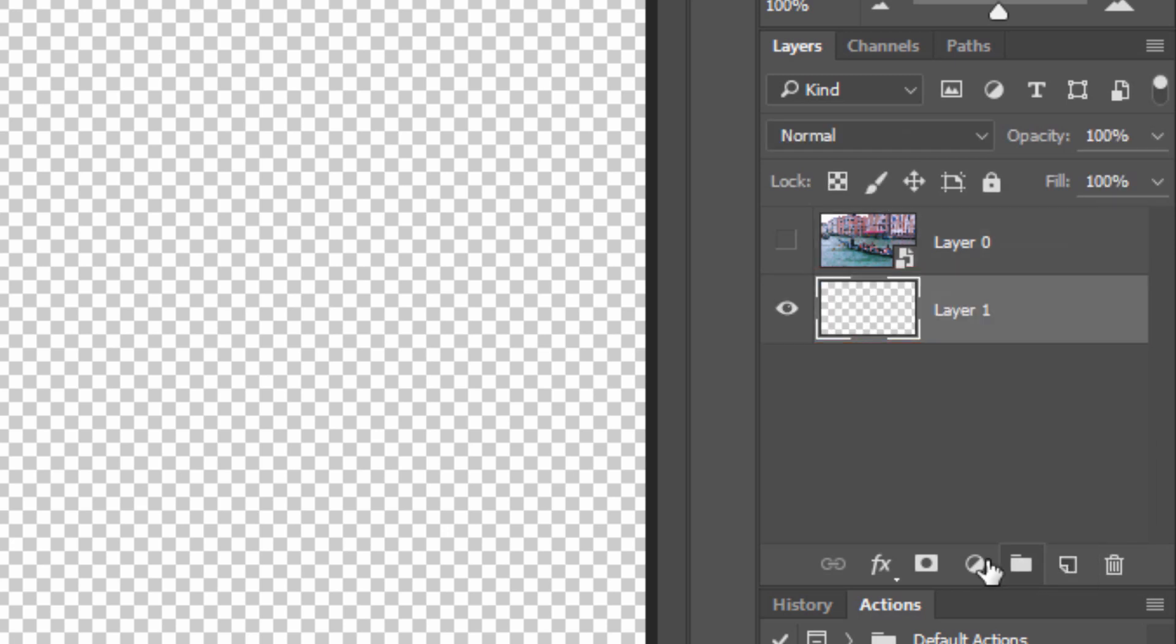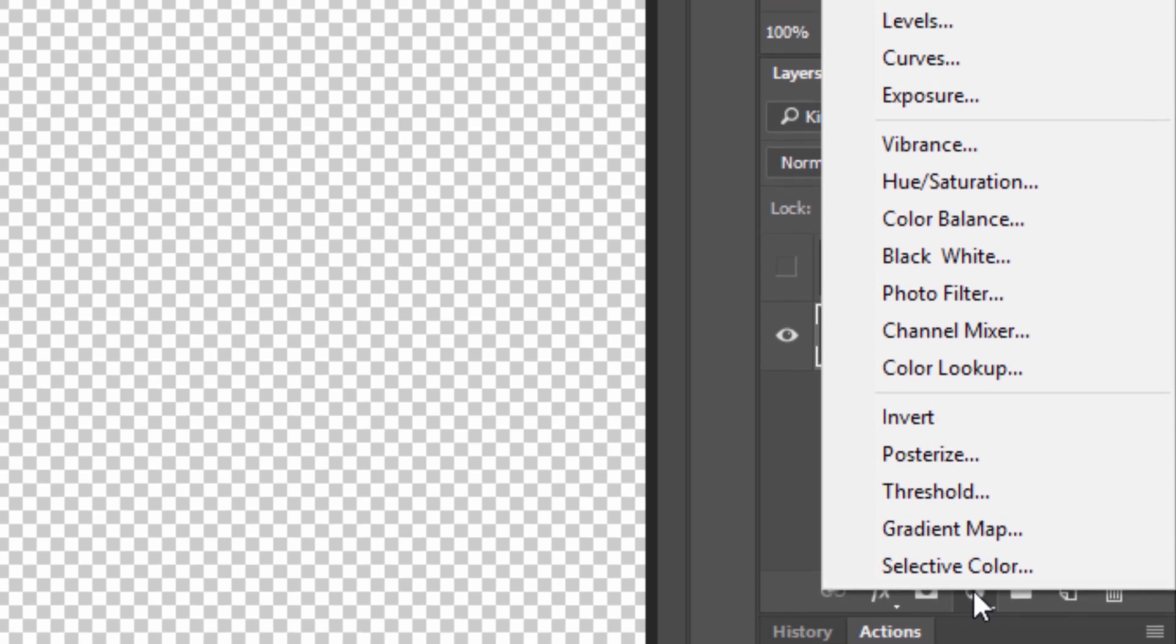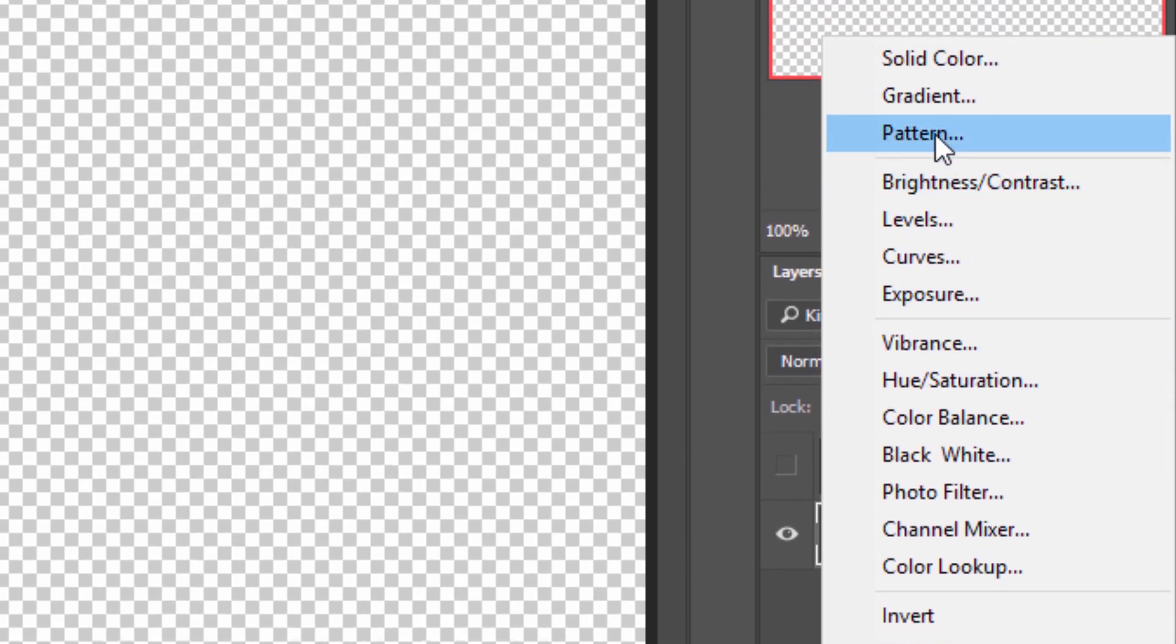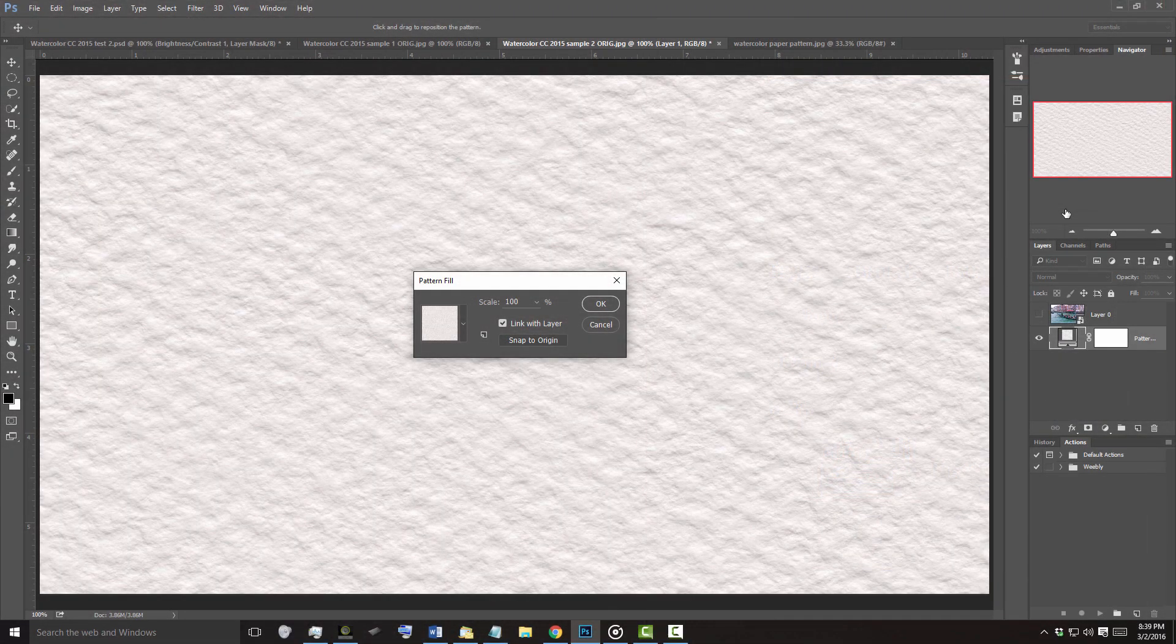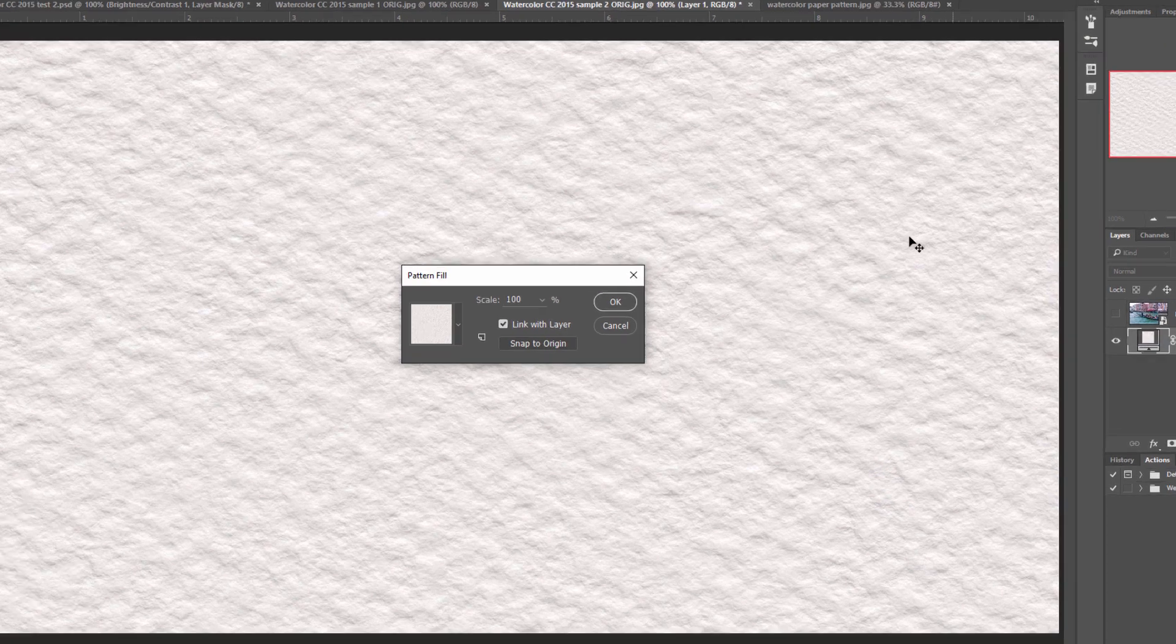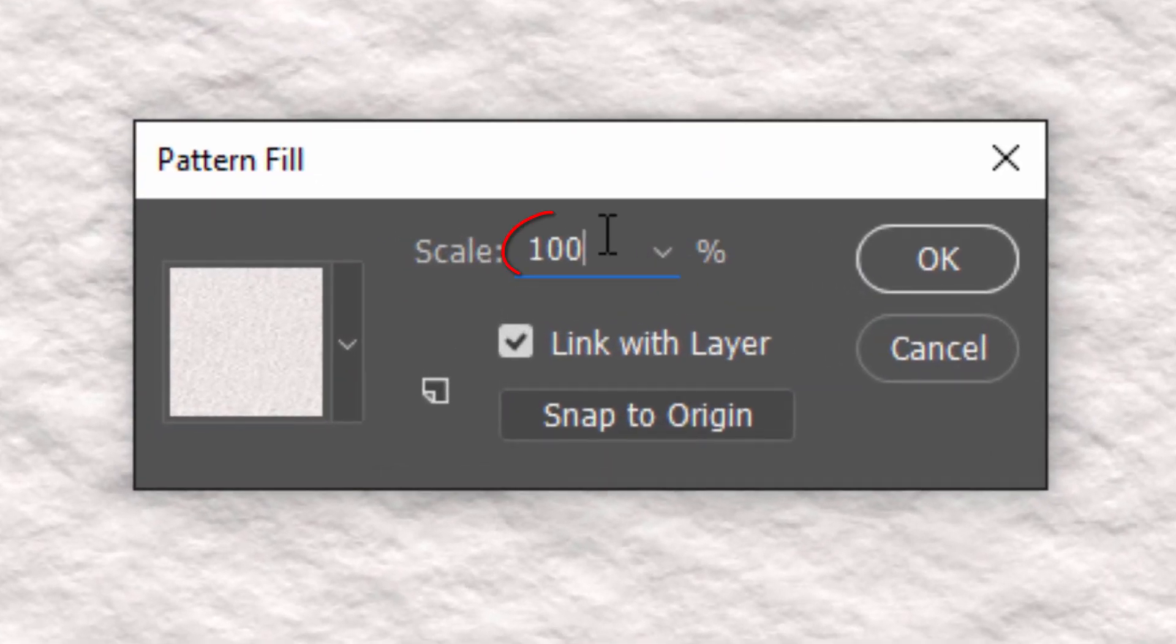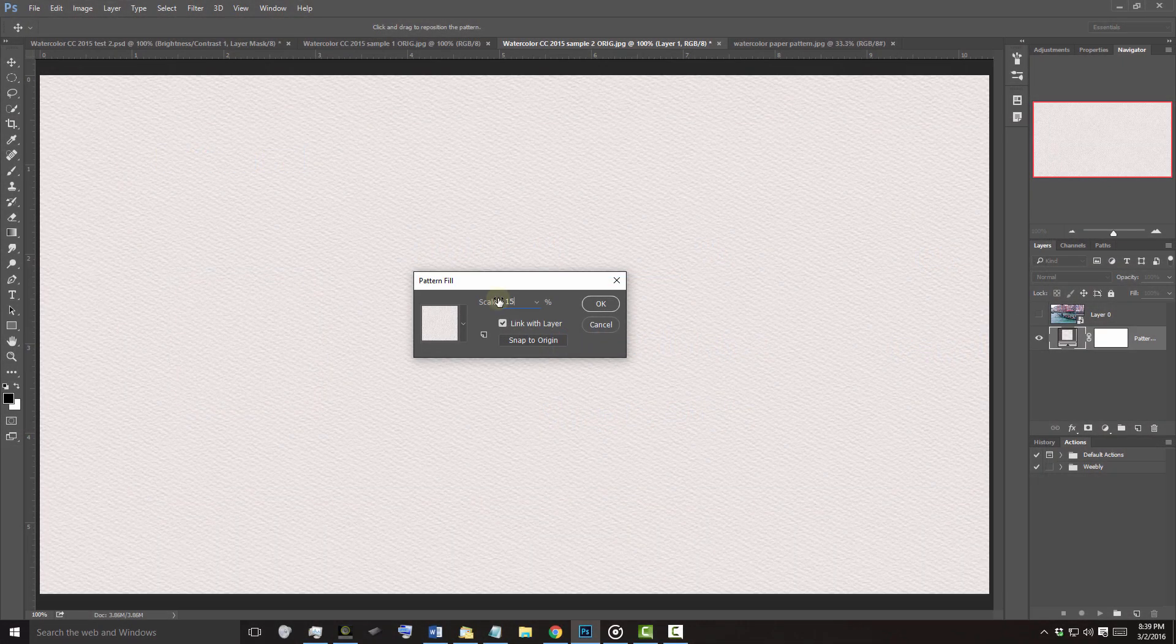Click the Adjustment Layer icon and click Pattern. The last pattern you saved will automatically fill your document. Reduce its scale to a percentage that looks good for the size of your document. Then, click OK.